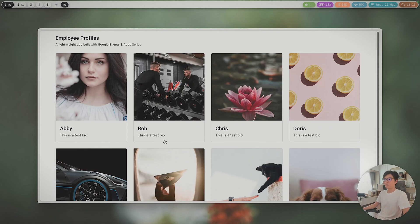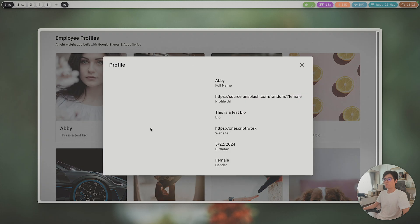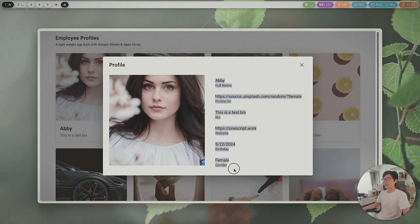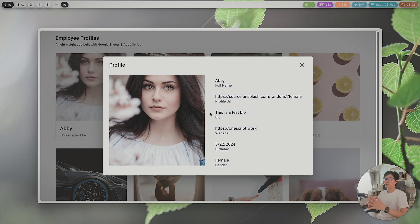You have an overview here and you can also have a detail view for all of the information you have in the database. I'm going to show you how to do some customization just in case you want to use it for your business.